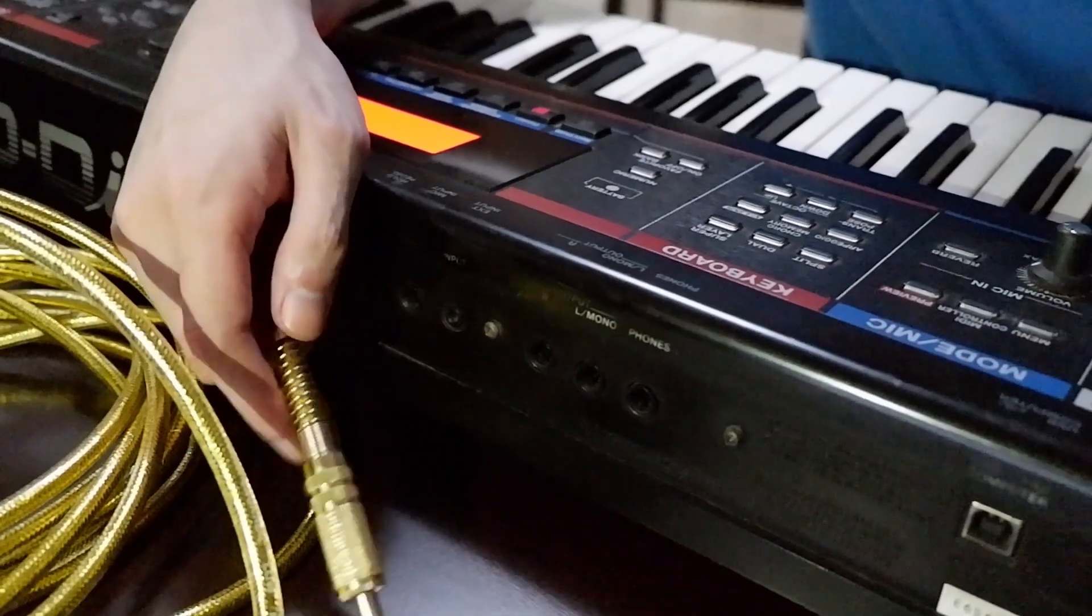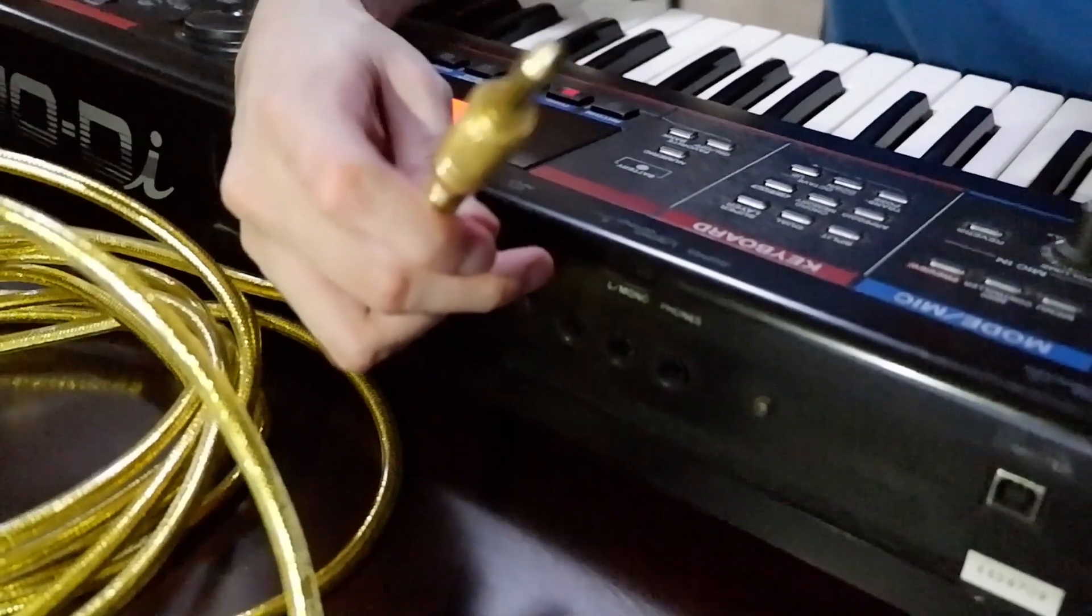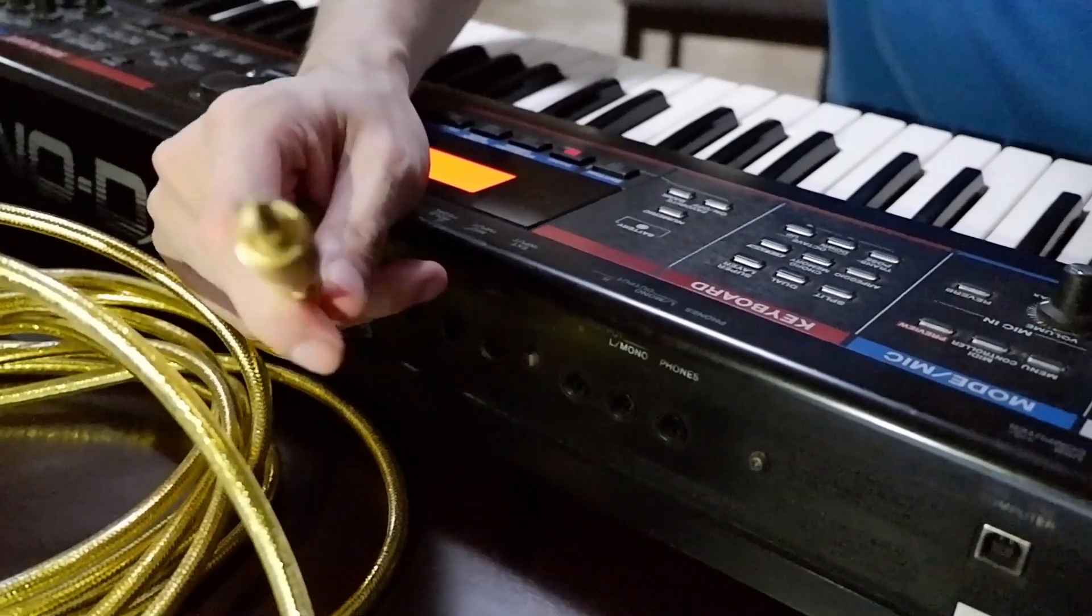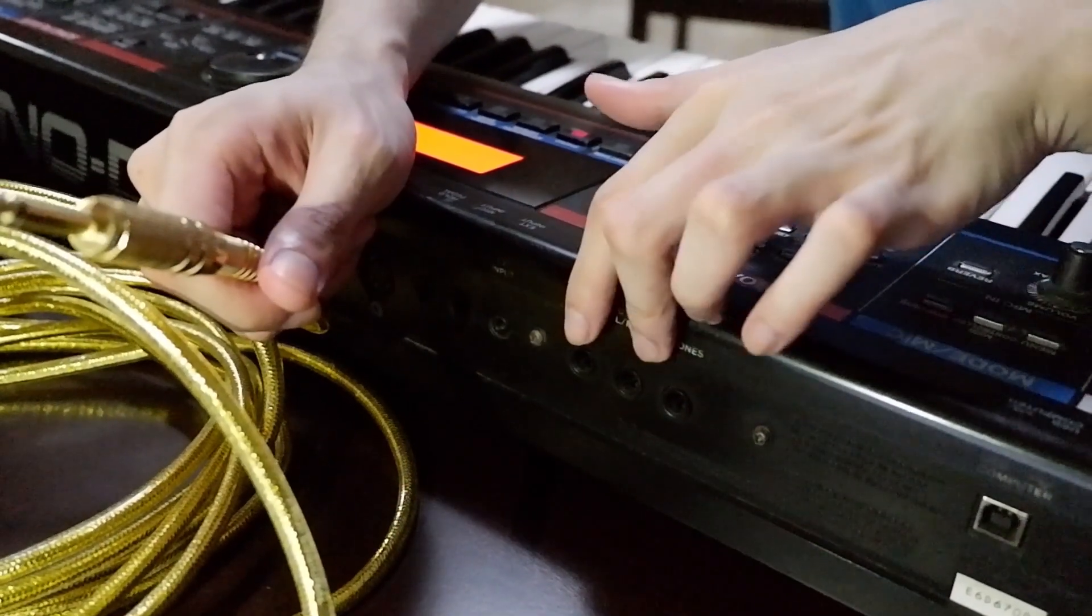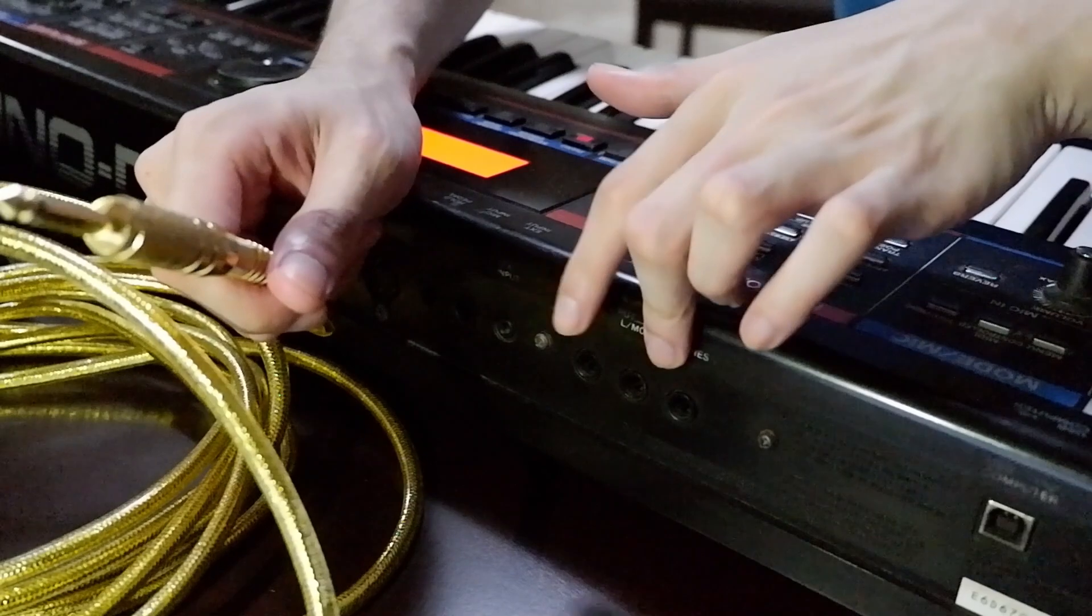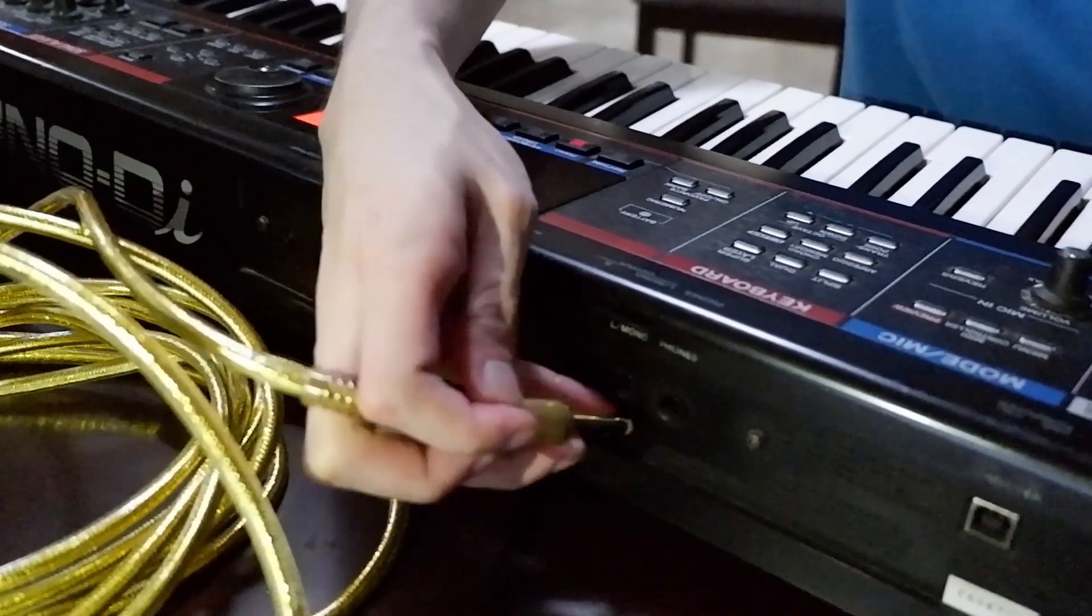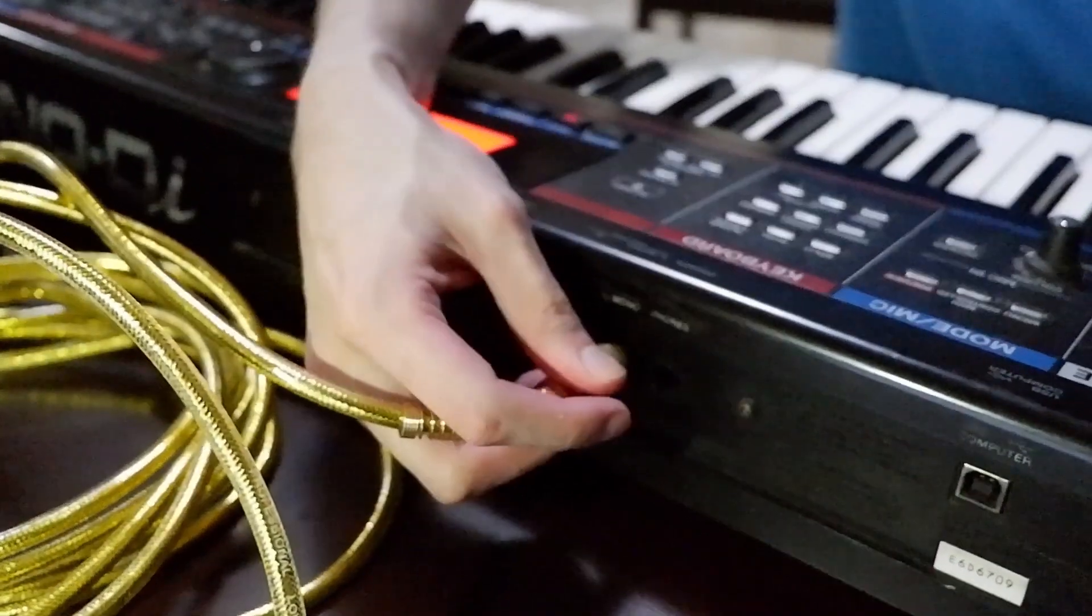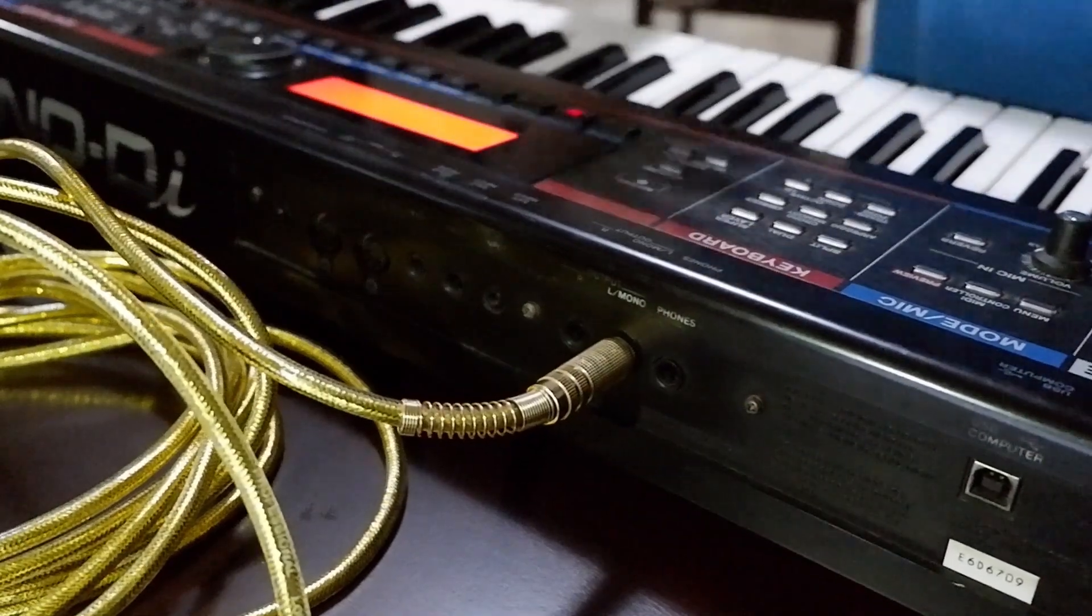Before we start, let's set everything up. First, get your PL cable and plug it in on your instrument. For keyboards, it's either one of these or both. This is whether you want it stereo or mono. But in this case, let's go mono.